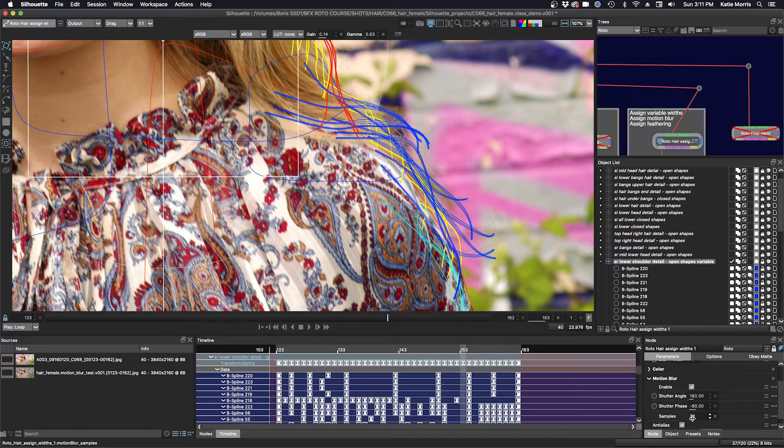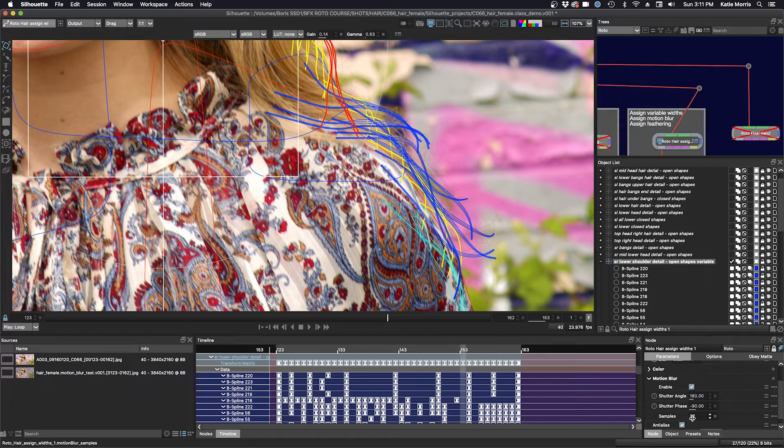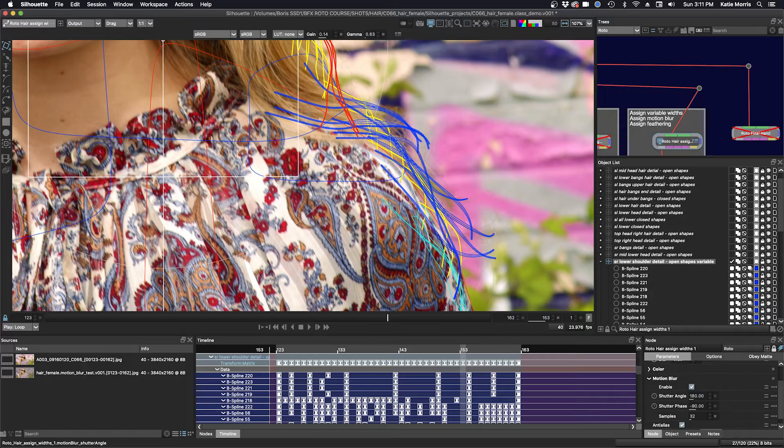And I've also upped my samples so it's a little bit less bandy, less stair-stepping. So having variable widths are kind of nice. It's kind of in between an open shape and a closed shape.